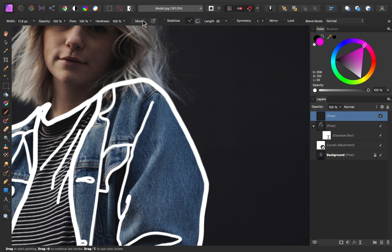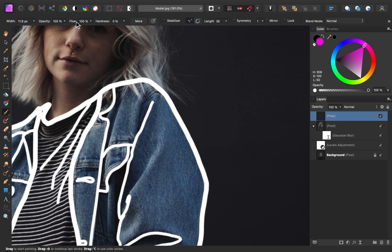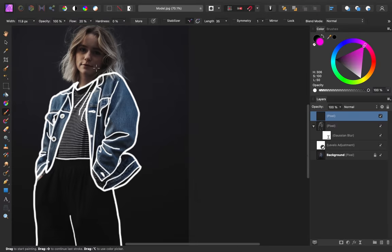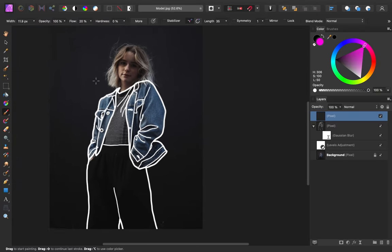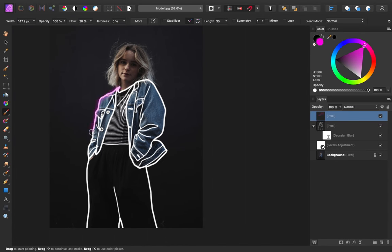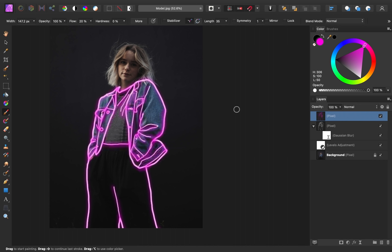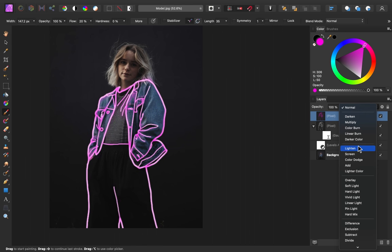Then I'm going to adjust my paintbrush. I want 0% hardness so that our brush looks nice and soft on the edges. And I'm also going to lower the flow to around 20%. Then I'm going to increase my brush size like that. And I'm going to now trace around all of our white lines to add this magenta color. With all of that traced, I'm going to change the blend mode to lighten.